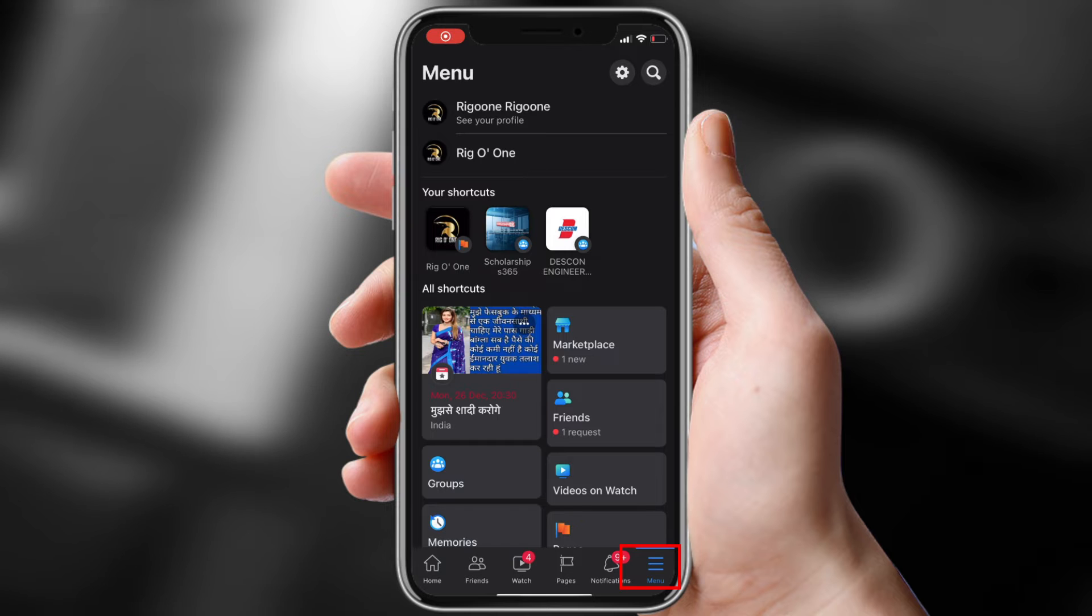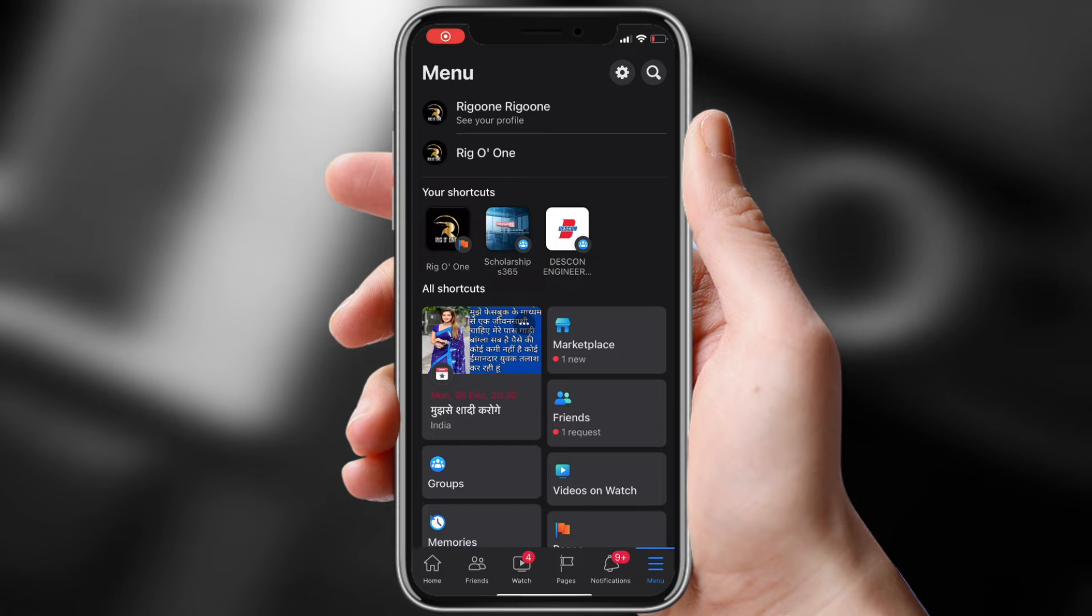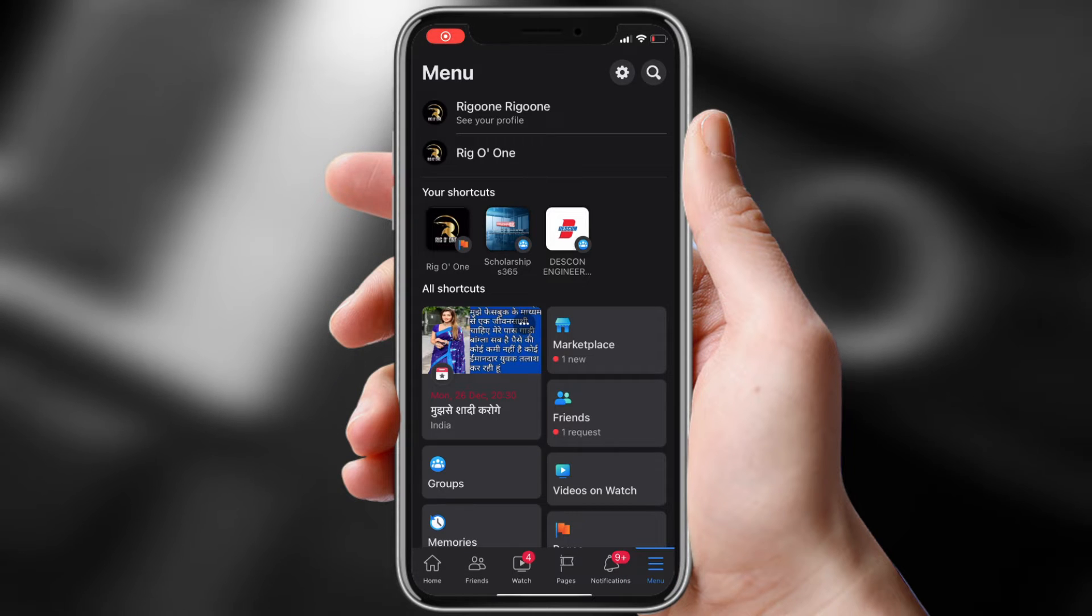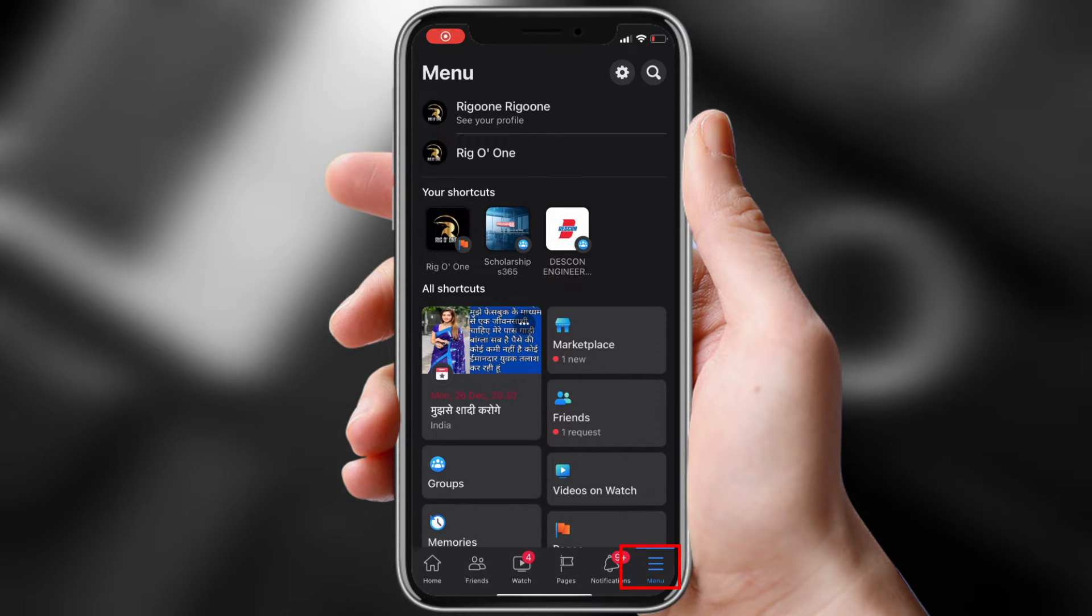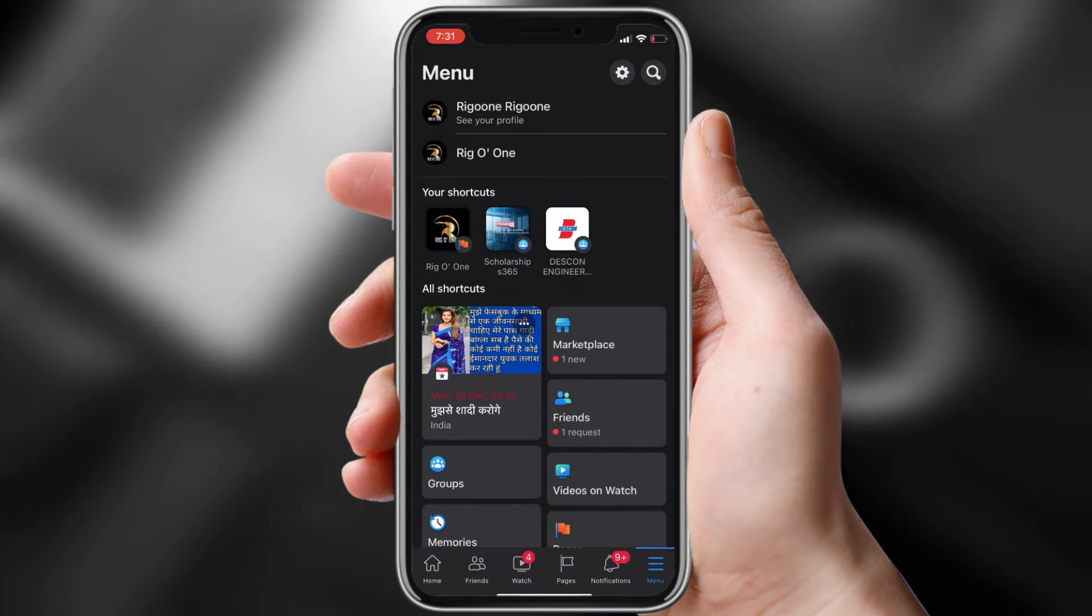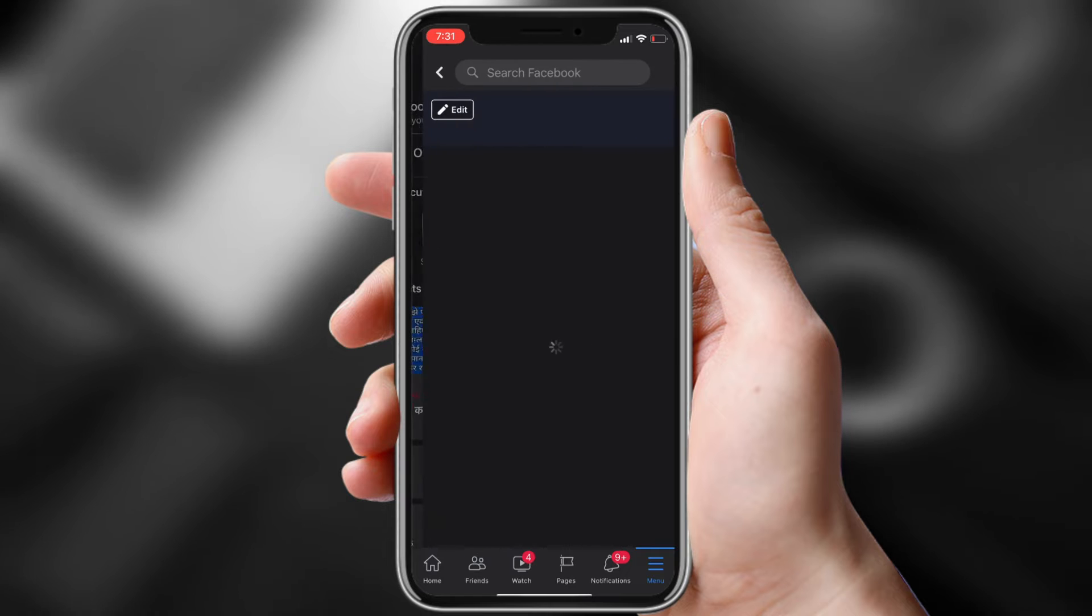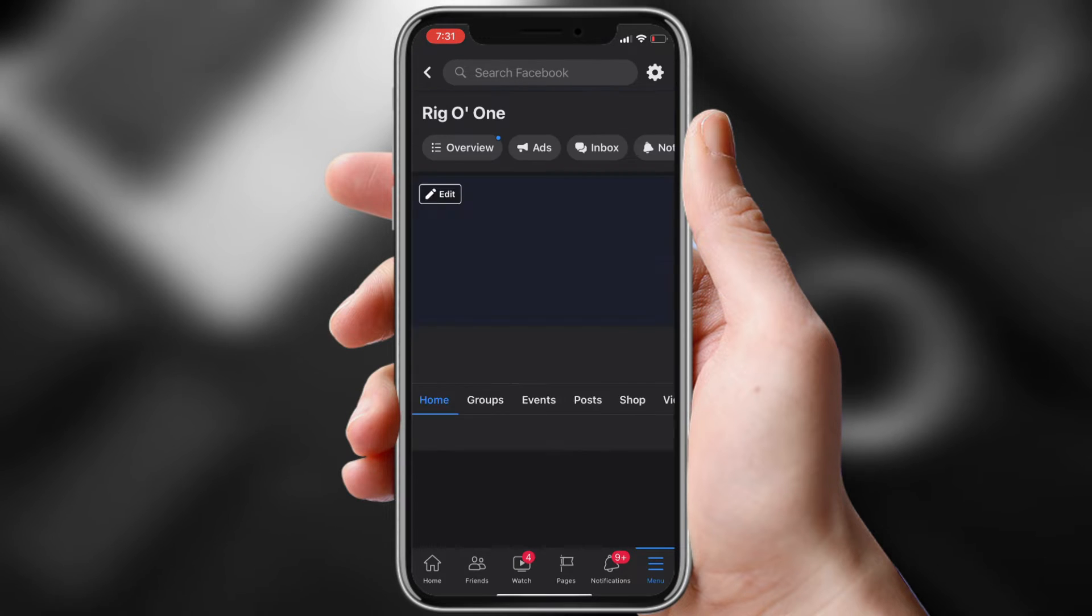Press the hamburger menu, the three horizontal lines at the bottom right corner of the screen. Go to Pages, then click your page.